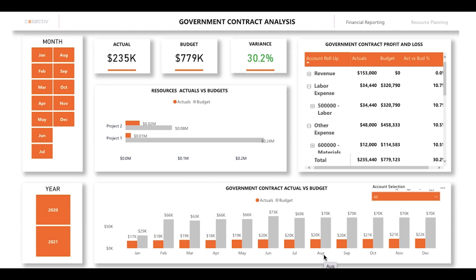Hi, in this video we'll be taking a look at a government financial and resource planning report built by Collective using Power BI. The modules in this report help you to compare your actuals against your budget. This analysis has two pages: a financial reporting page and a resource planning page.